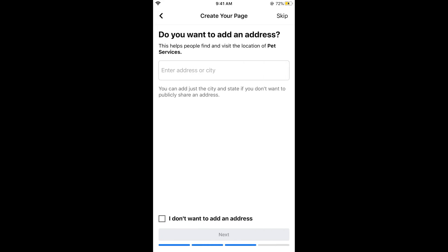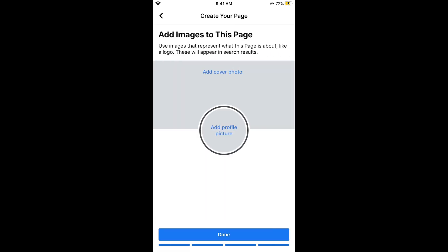Now you need to add an address. If you don't want to add an address, you can skip at the right top corner.